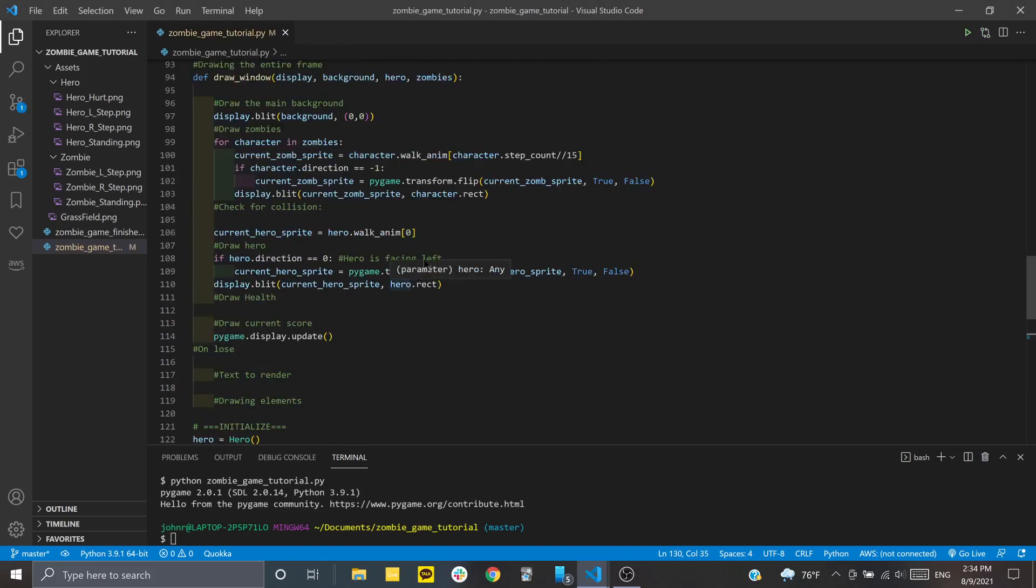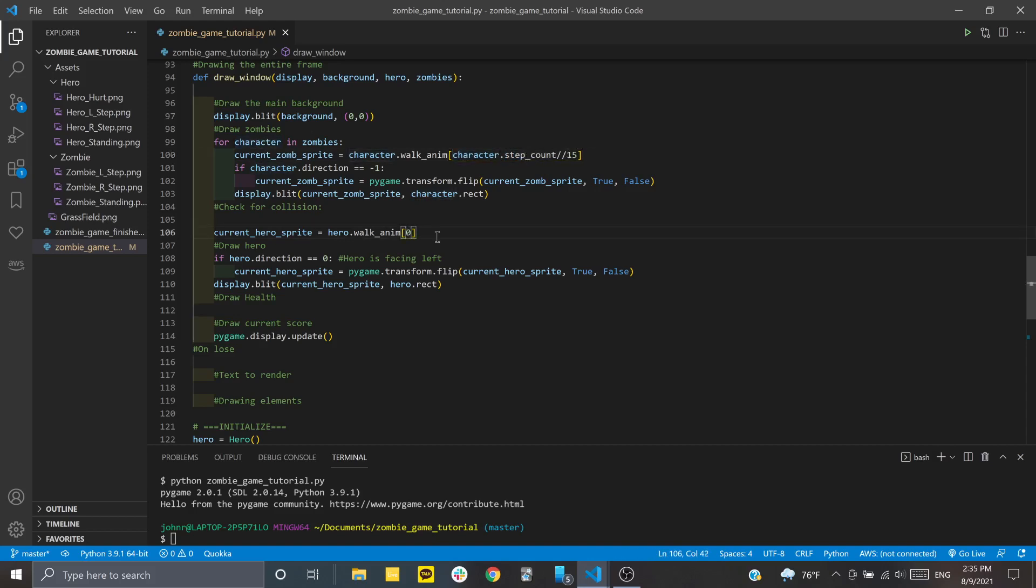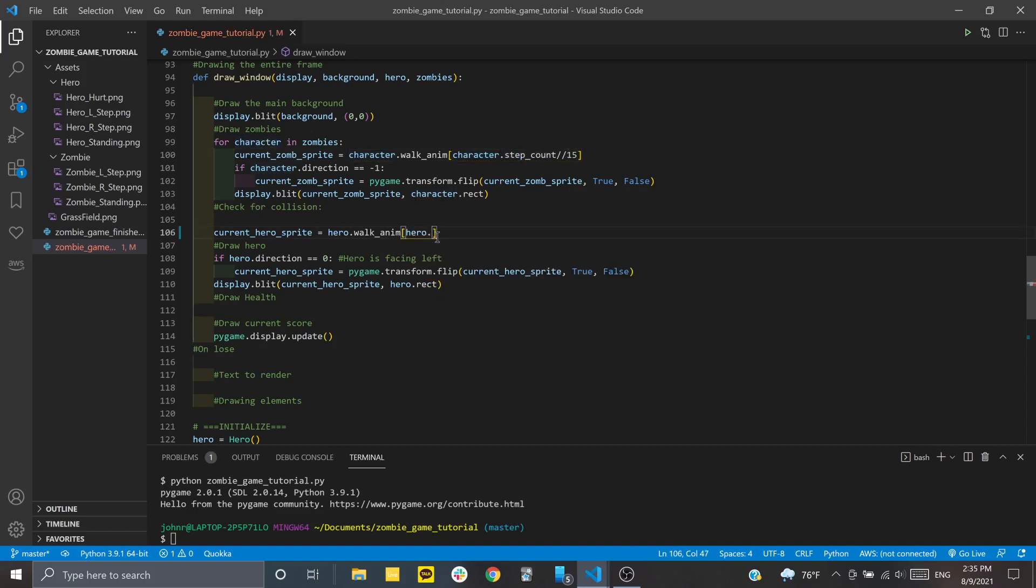Next I'll work on the walk animation. Here we have zero put in, which makes us choose only one frame at any given point in time. We're going to do hero.stepCount divided by 15, the same thing we did earlier, so we choose a different frame depending on the step count.